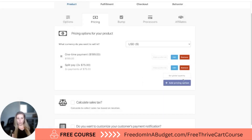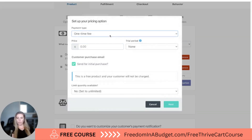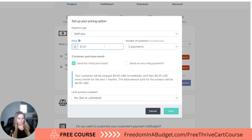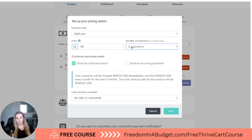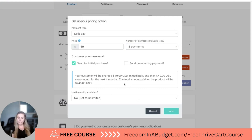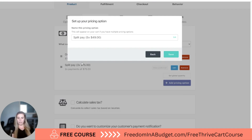You can even do another option as well. You can do another split pay and maybe do $49. If you do five payments, it's going to automatically calculate how much it's going to be costing the customer, which is really convenient. We can do four payments — that's too low — let's do five payments of $49. That way it's super attainable for them; they can get the course for under $50 a month. Then we're going to hit next and save.